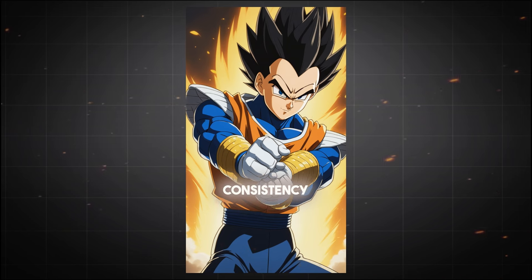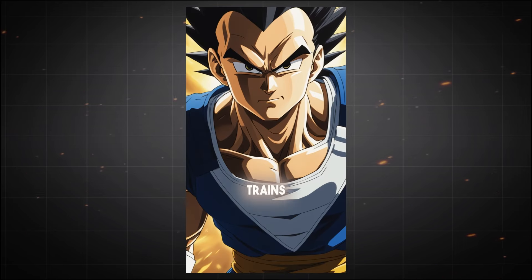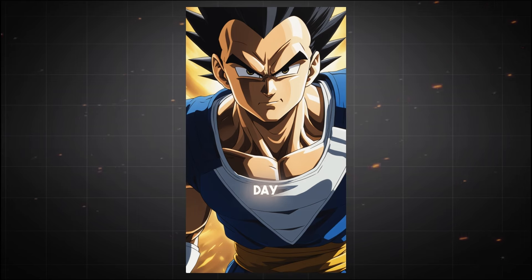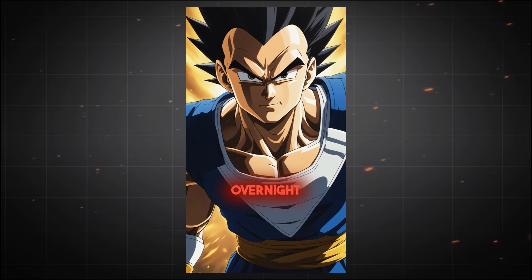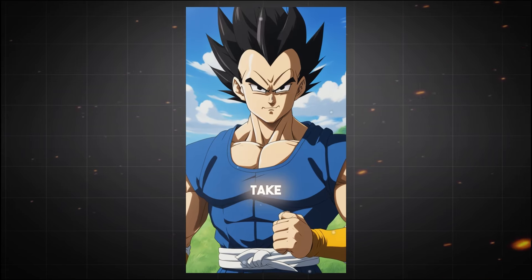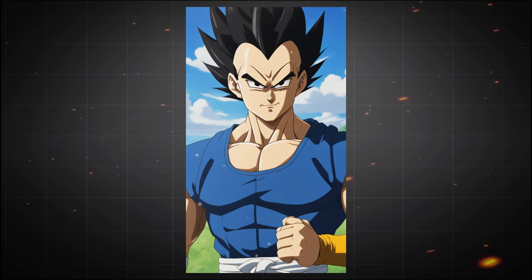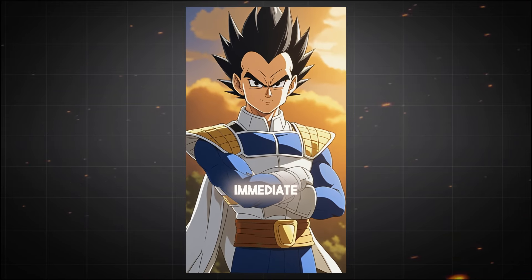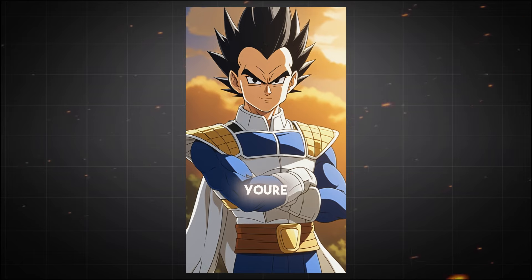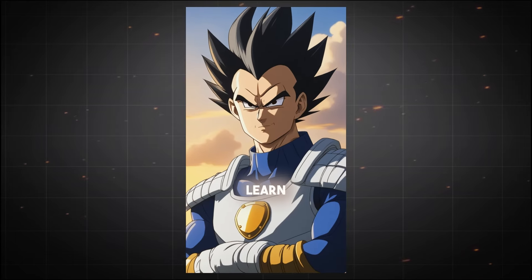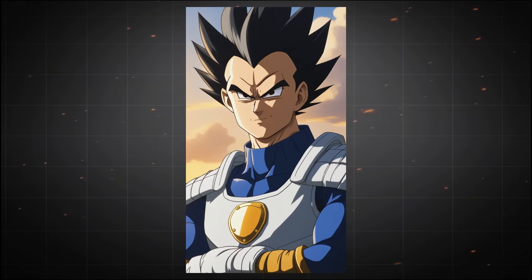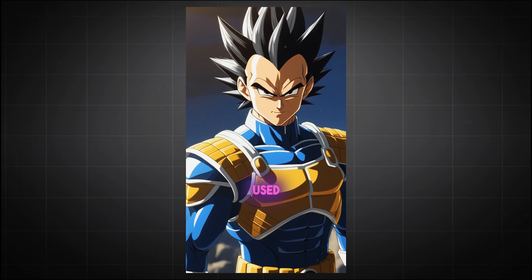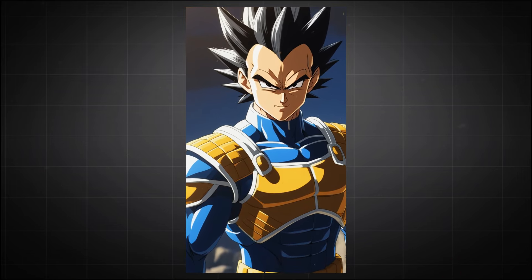Third, consistency is key. Vegeta trains relentlessly, day after day, because success doesn't happen overnight. Fourth, take pride in your efforts. Even when the results aren't immediate, appreciate the hard work you're putting in. Fifth, learn from failure. Vegeta's defeats didn't break him. He used them to come back stronger.